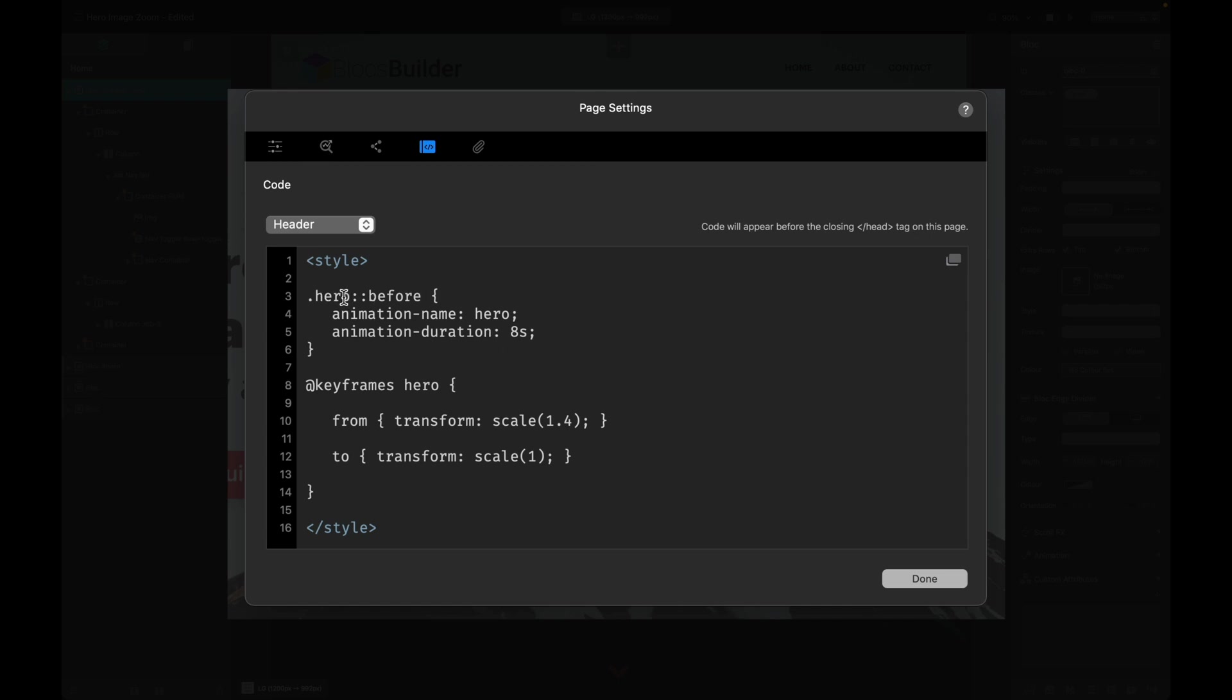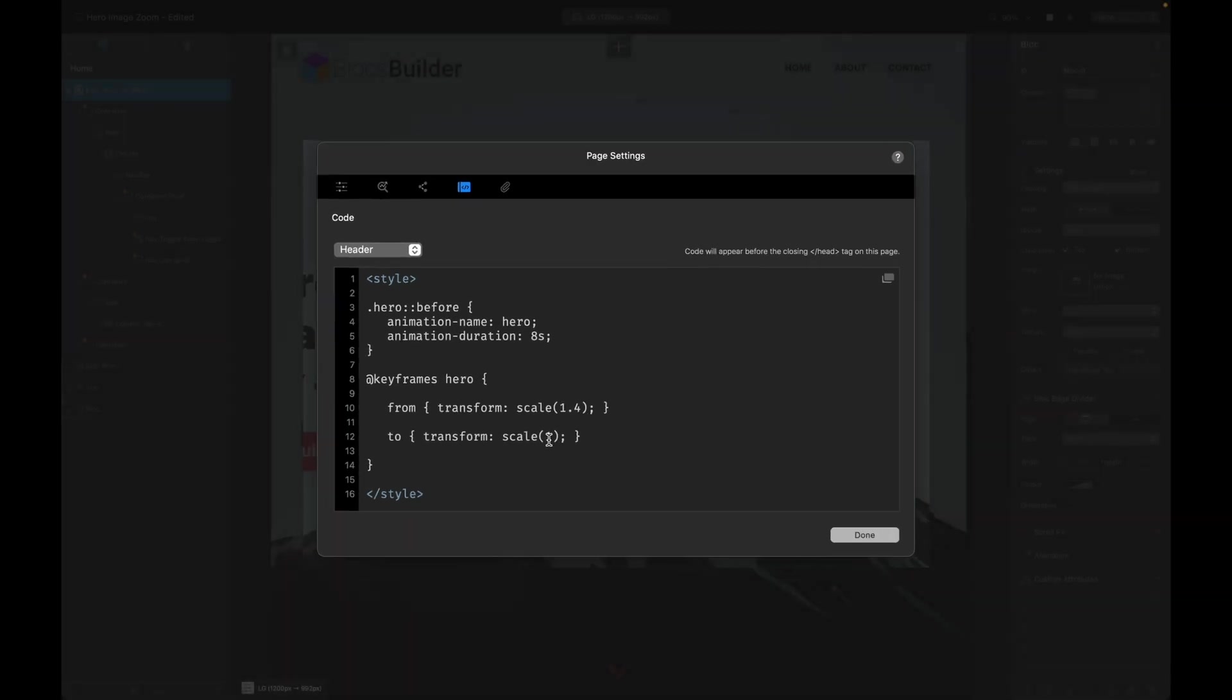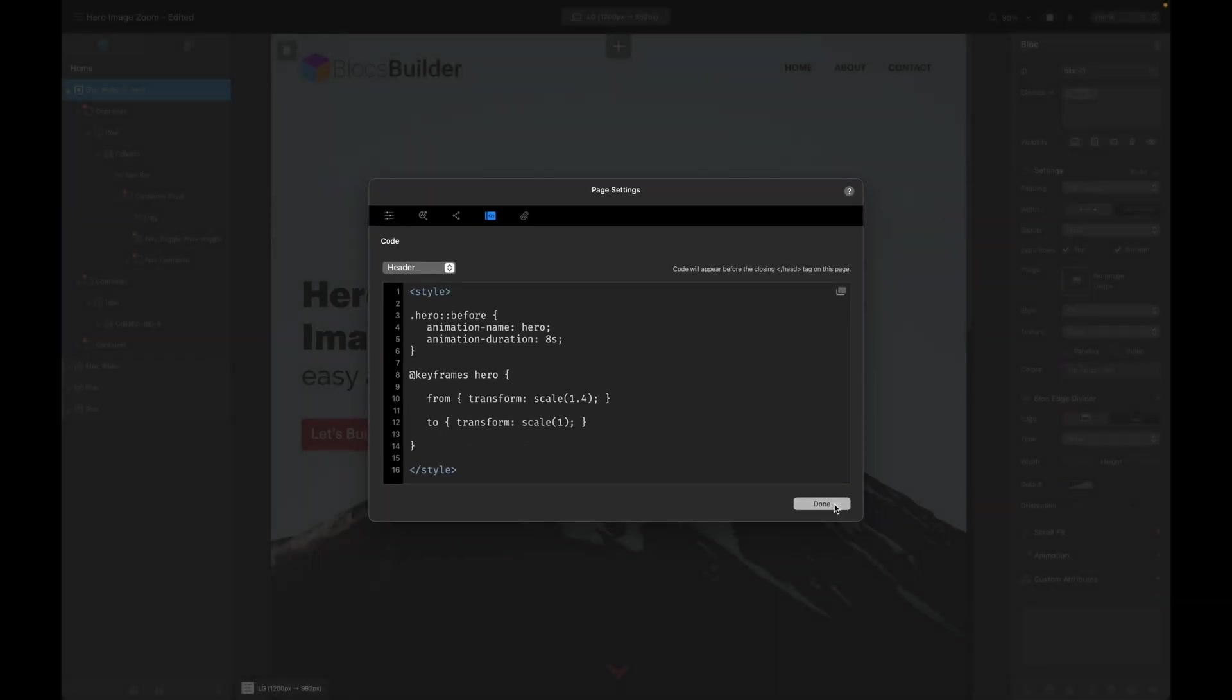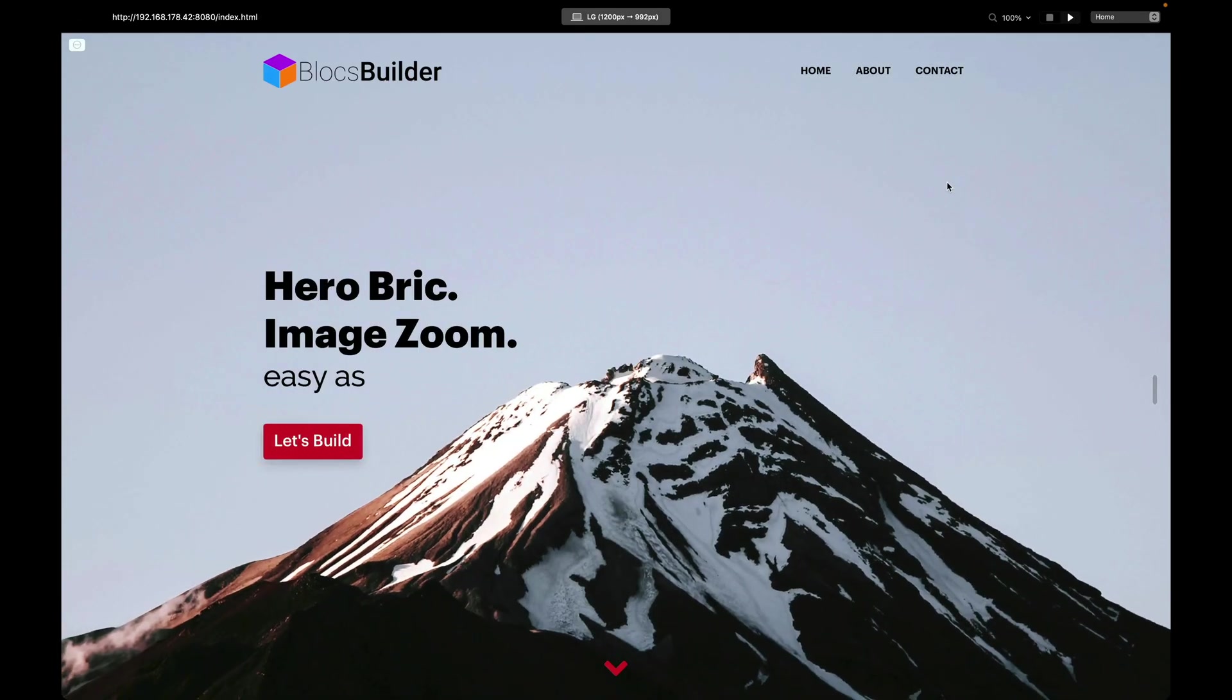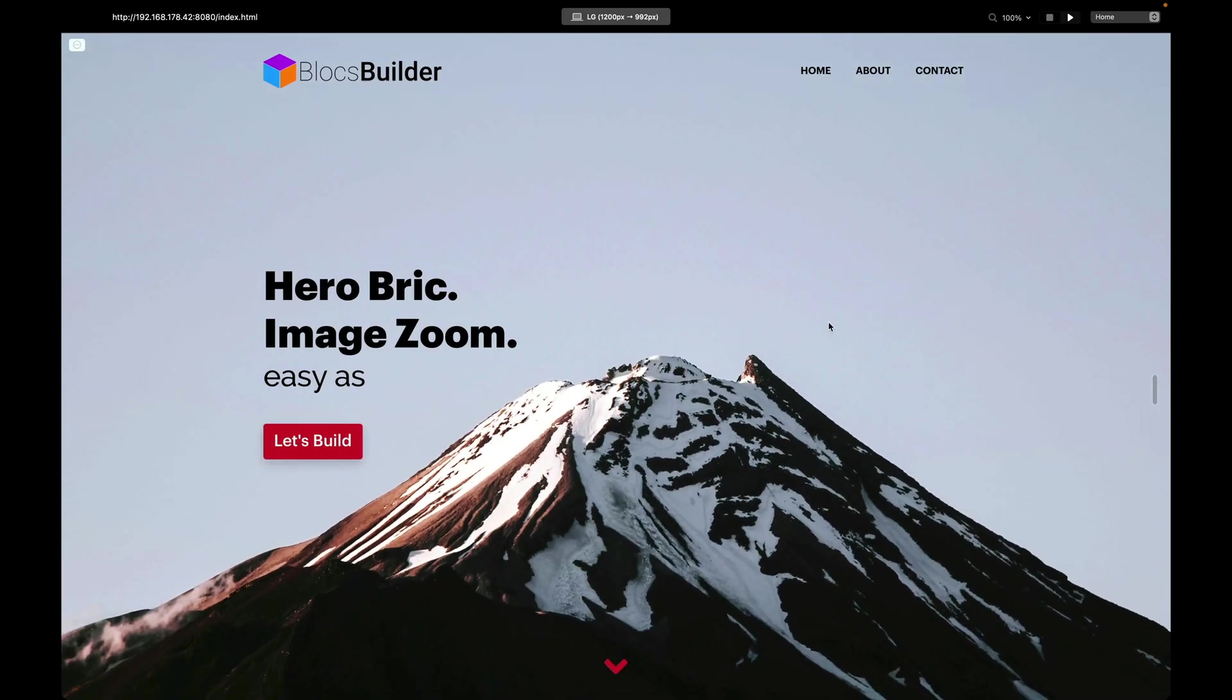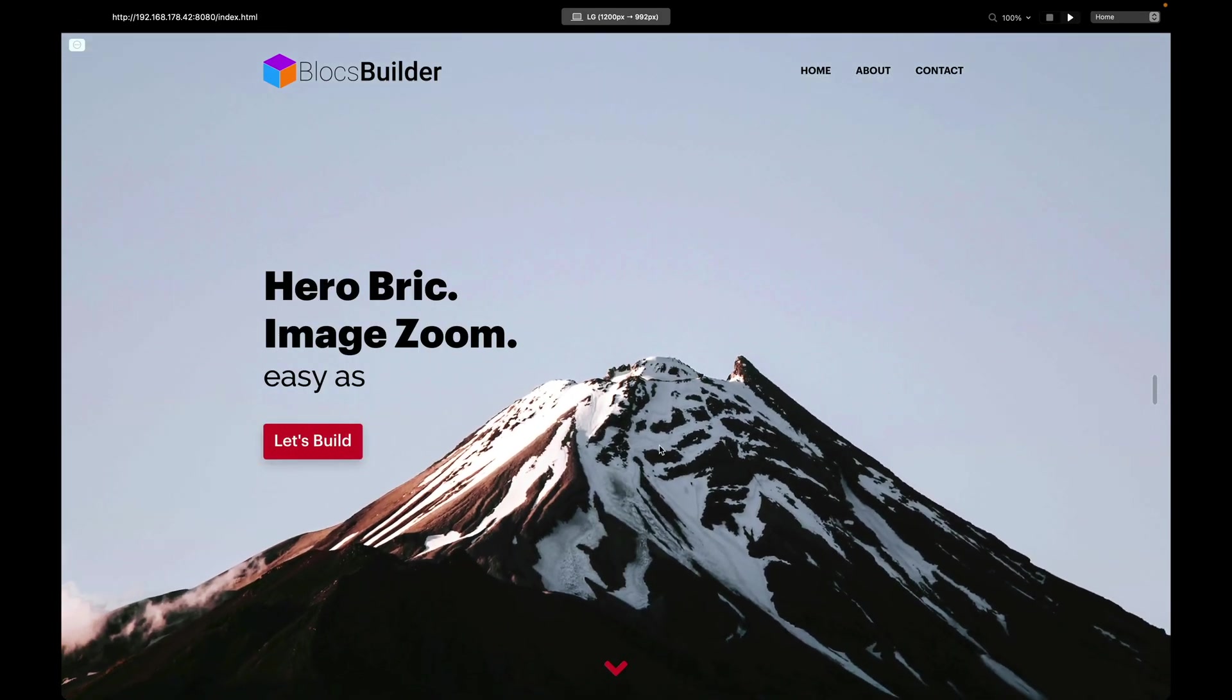So we've got here our pseudo element, our animation-name, animation-duration, and then we've defined our animation here—our from and our to. We're scaling the background image from 1.4 to 1. If we preview that, we now get our animated background and all our other elements in our block are staying static. Awesome.